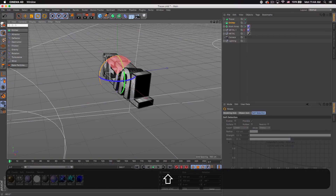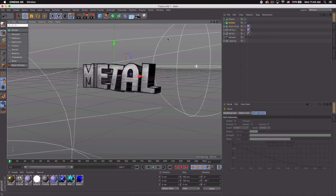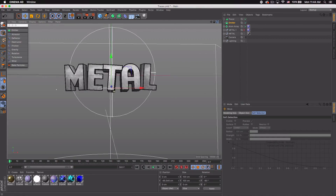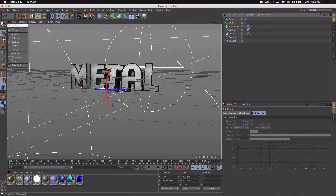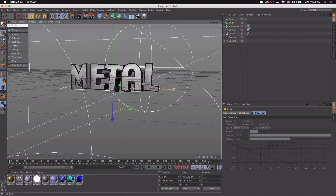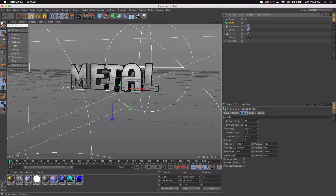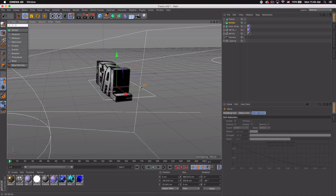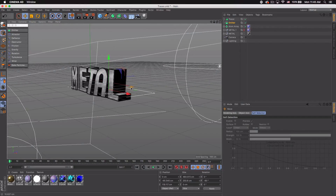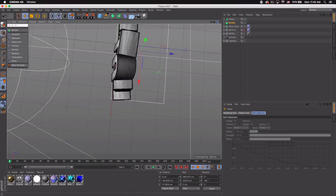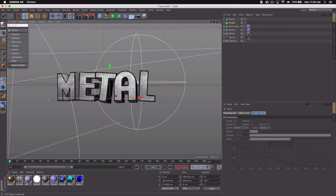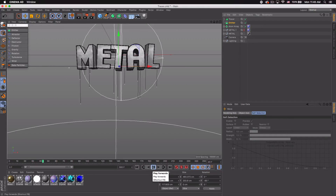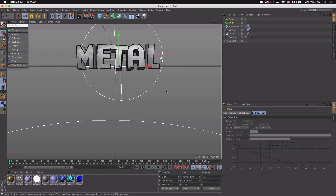Drag the timeline back to zero. Go to the Emitter > Rotation, rotate it negative 90 degrees so it's facing down. Bring it down to the bottom of the text — not all the way below, but somewhere overlapping slightly. Expand the size a bit and expand the width to match the text. Drag it back so none of it is in front of the text — maybe just a tiny bit ahead. Hop back into the camera and play it — you can see particles going down.